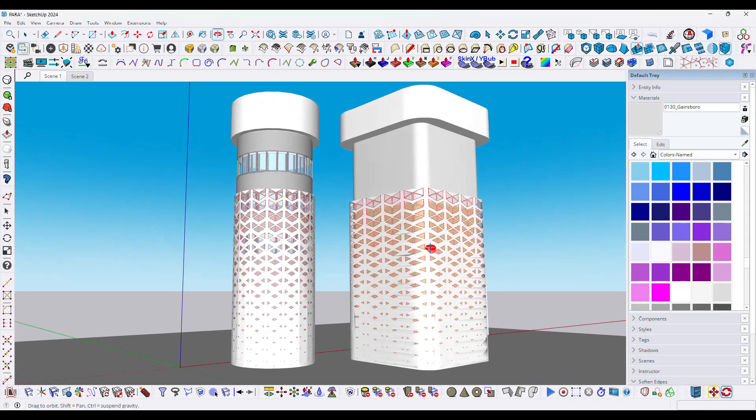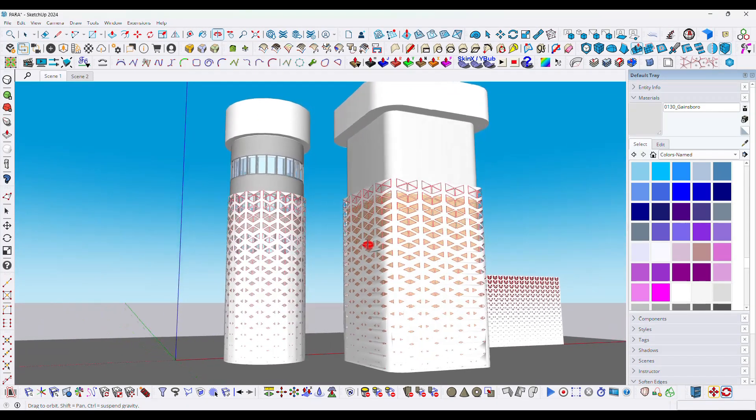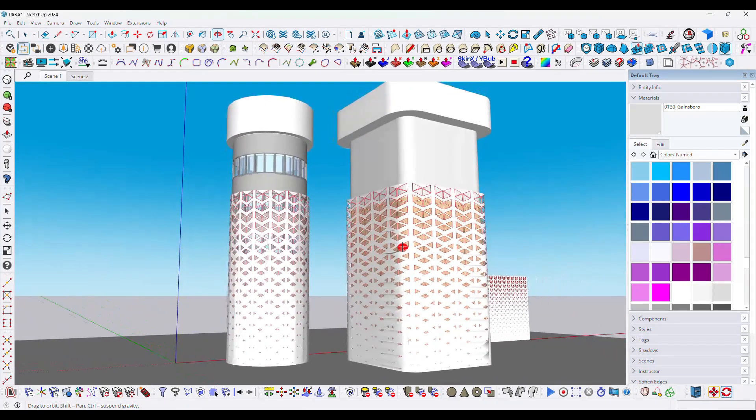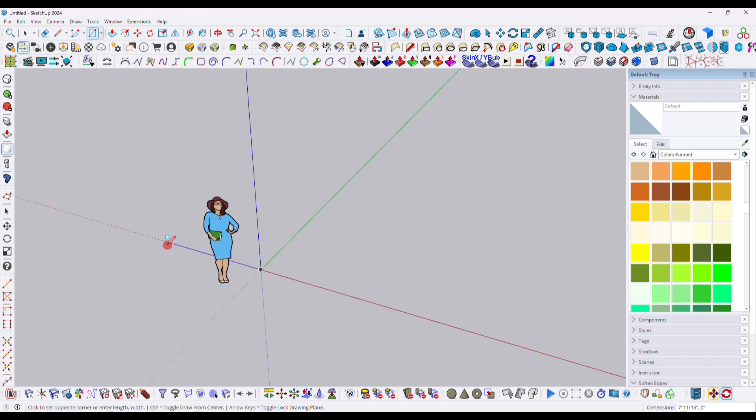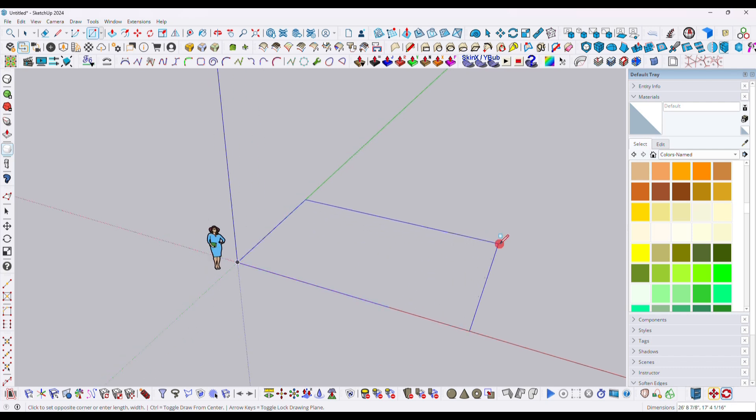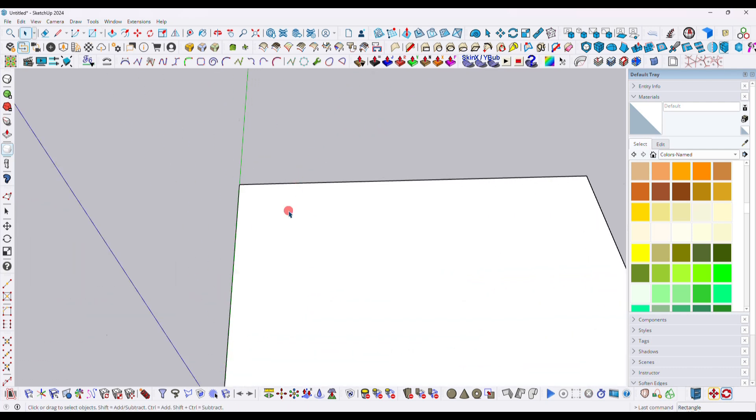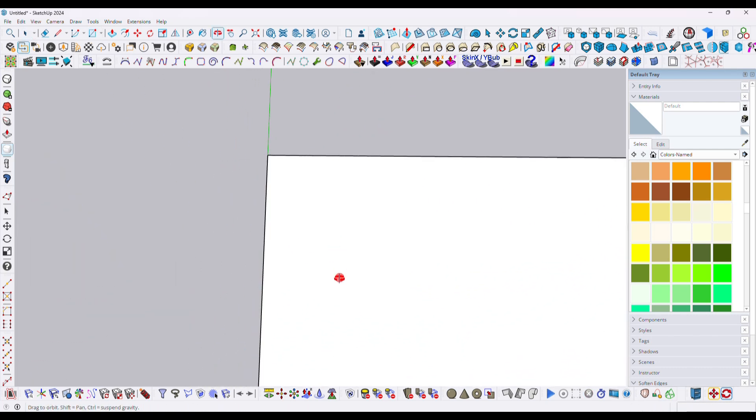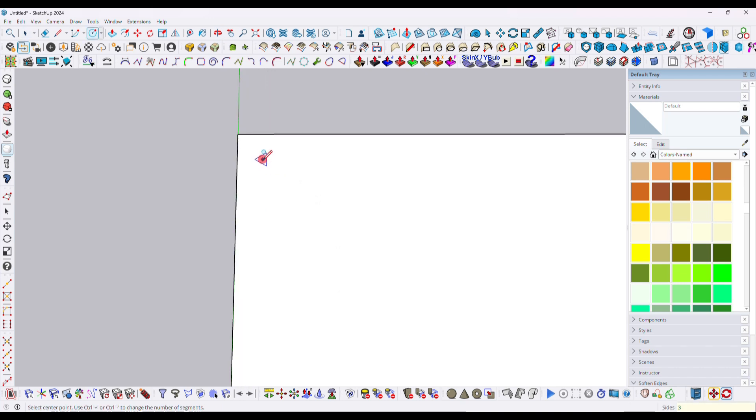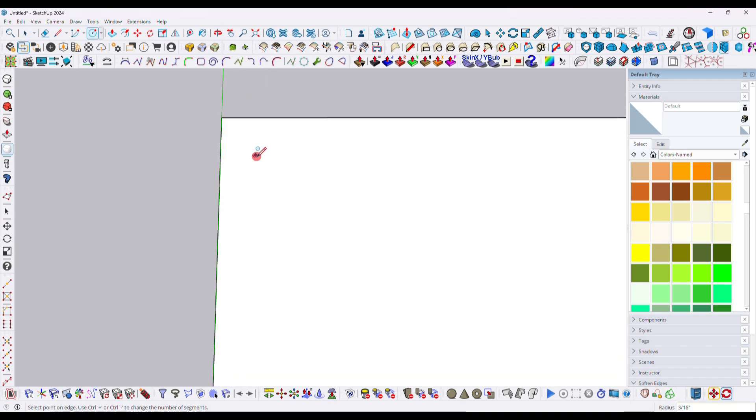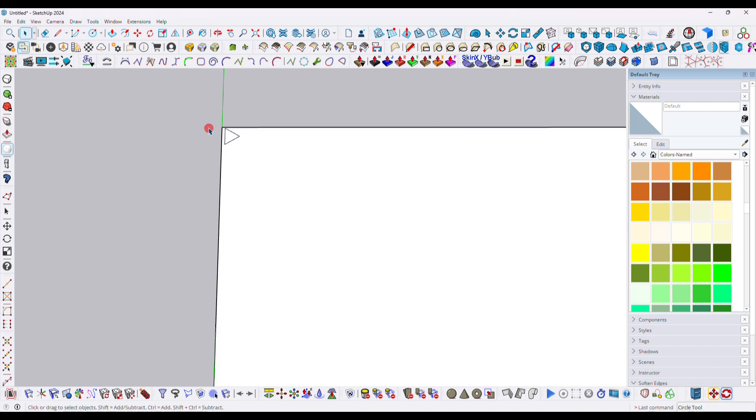In this tutorial we will learn how to create a parametric pattern facade in SketchUp. First, you need to draw a surface like that, and then here you need to draw a triangle. Press C and then type 3, enter, and then here we will draw a triangle like that.